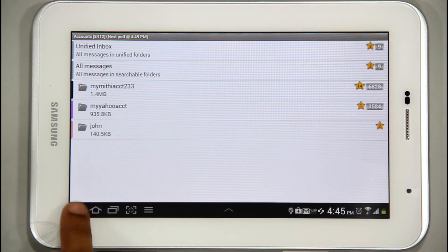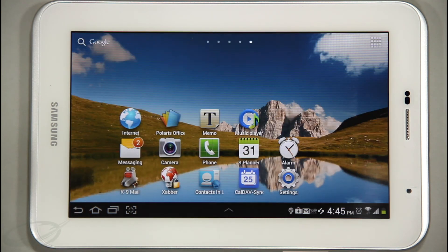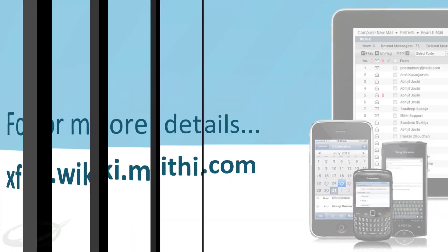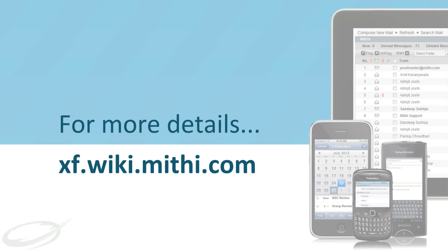This way, you too can configure the LDAP directory account on your Android device and save the hassle of remembering email addresses. For more information, visit xf.wiki.mithi.com. Thank you for watching the video.